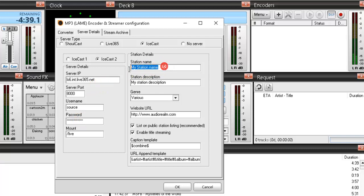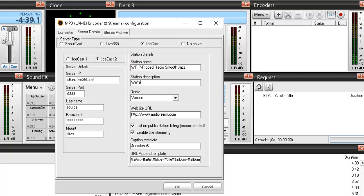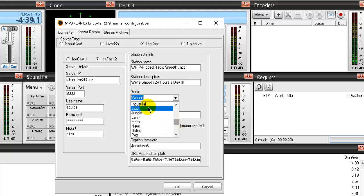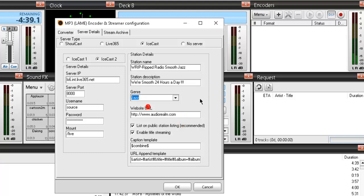Station name, I'm going to put in here WRIP, RIP Radio Smooth Jazz. And my station description, I'll just put here, we're smooth 24 hours a day. Okay, that'll work. My genre is jazz. Let's find that. I don't think smooth jazz is in here, but jazz is fine. There it is, jazz. And I'm going to type in my website, ripradio.com. Okay, everything else you leave as it is.